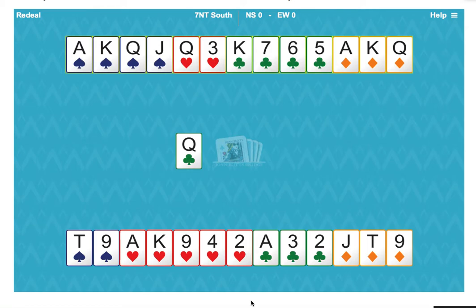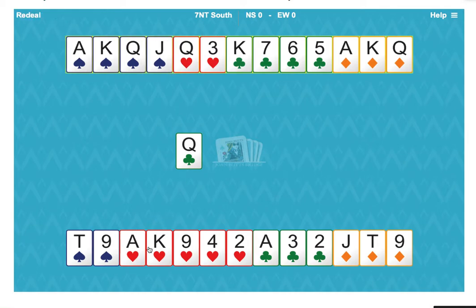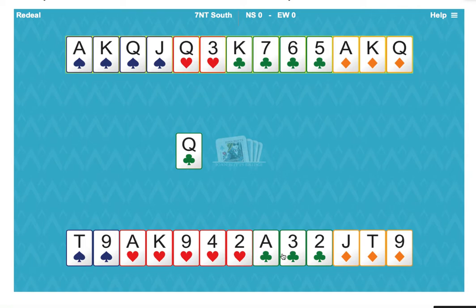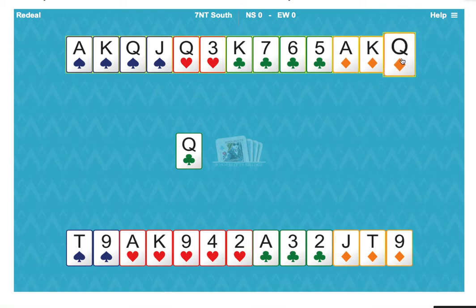Our first job is to count our definite winners, and that is four in spades, three in hearts, two in clubs, and three in diamonds. That totals 12.